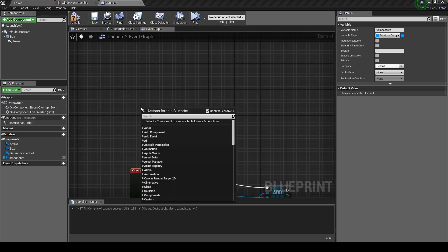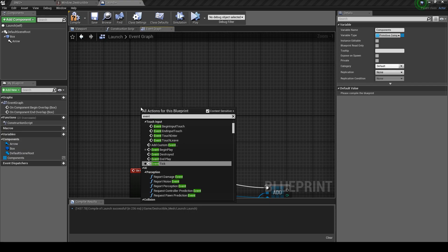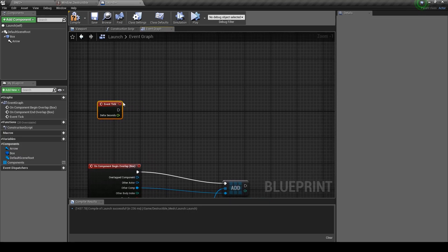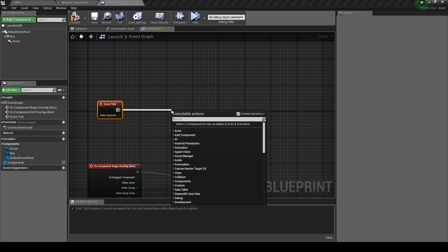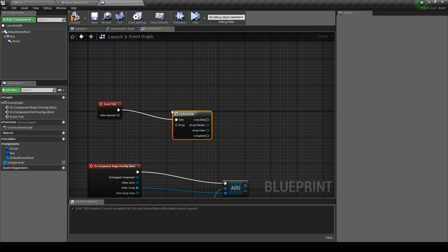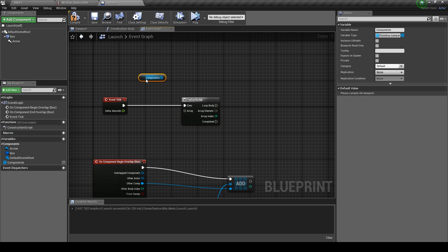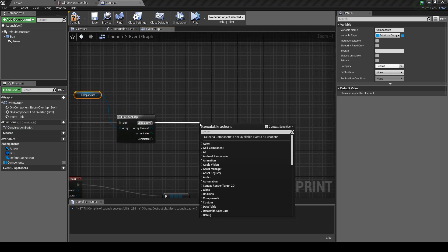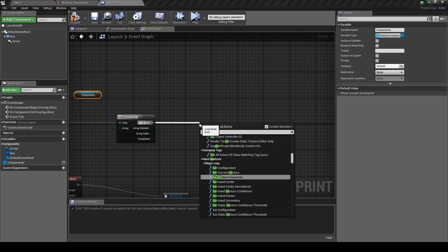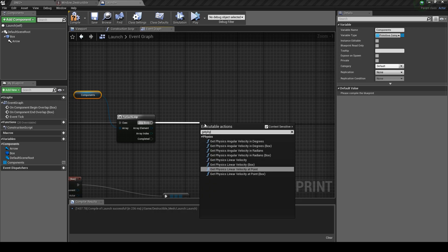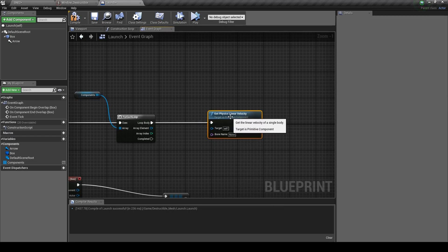Up here you want to create an Event Tick. Drag out and type in For Each Loop and hit enter. Get Components again and plug that into the array pin. From the Each Loop drag out and type in Get Physics Linear Velocity and set the target to the array element.